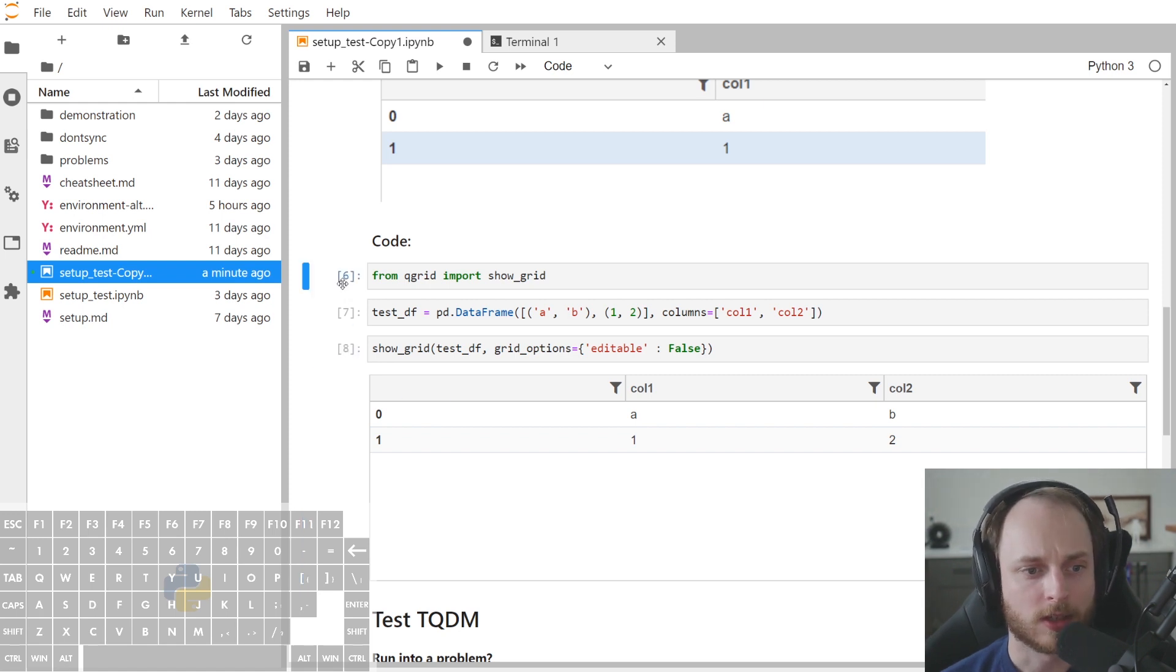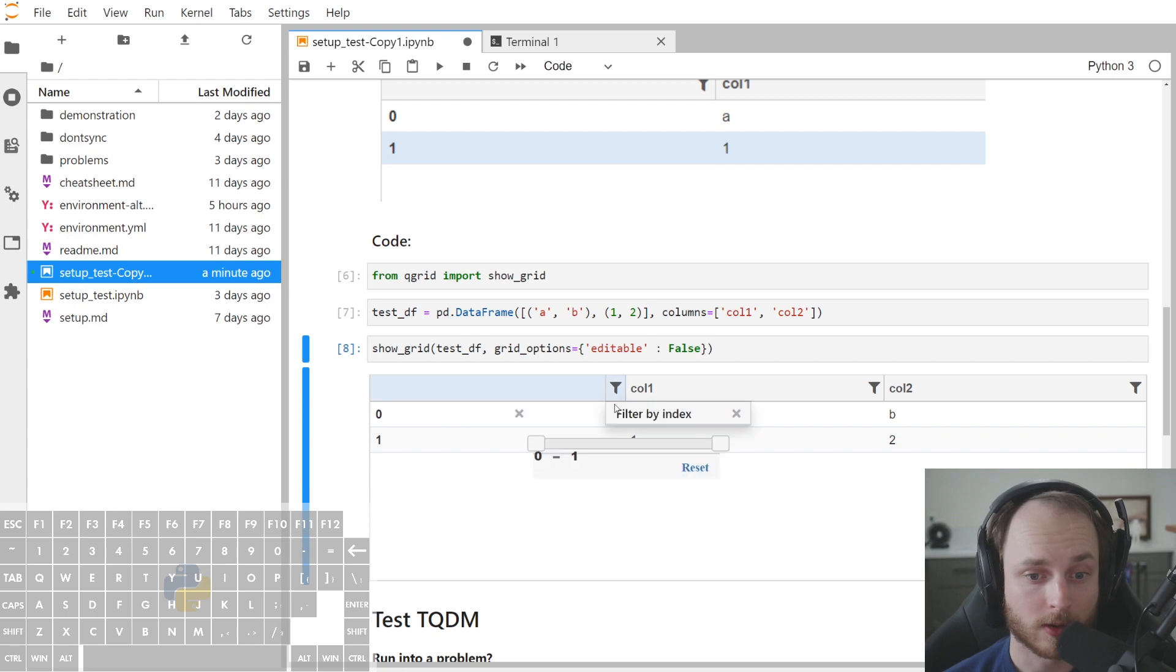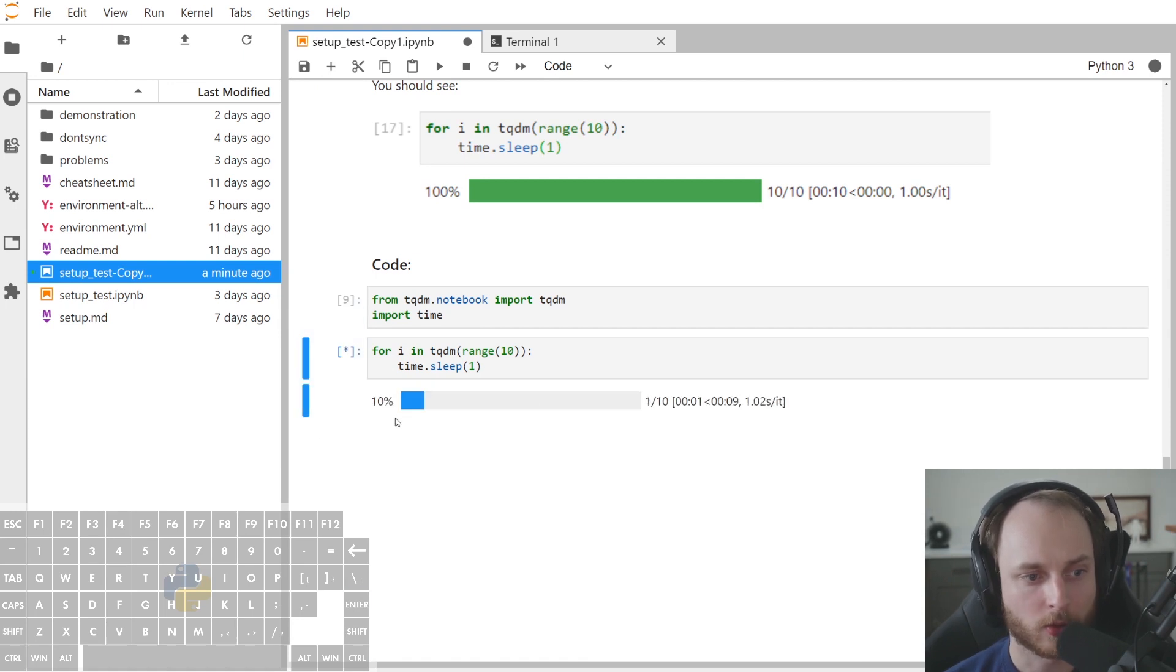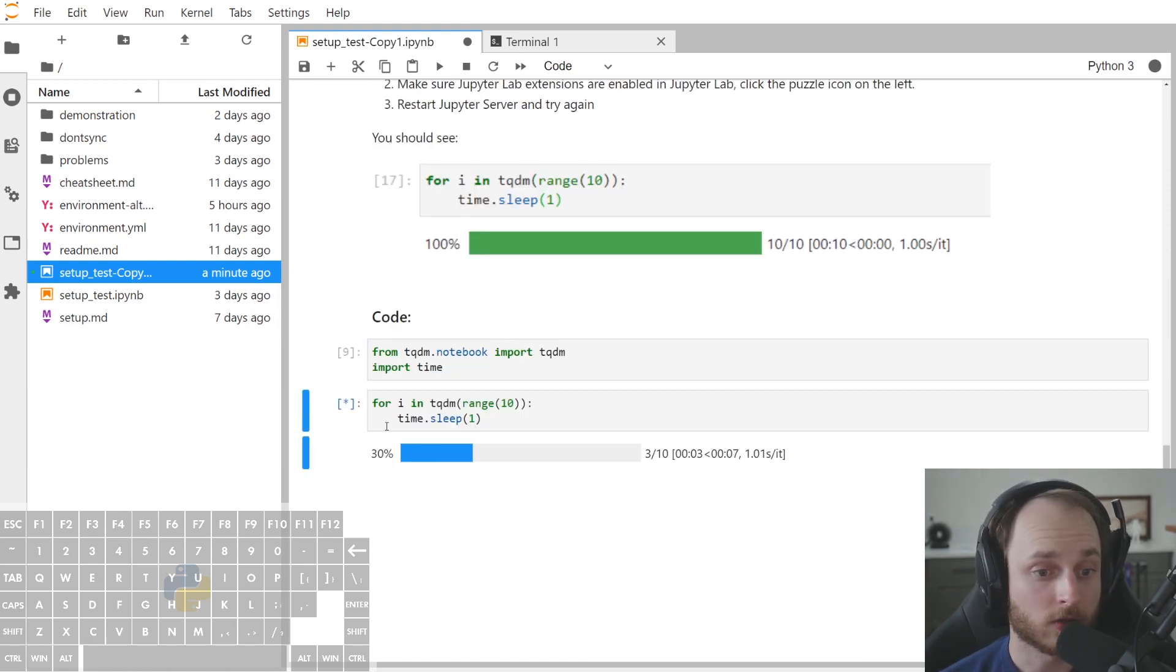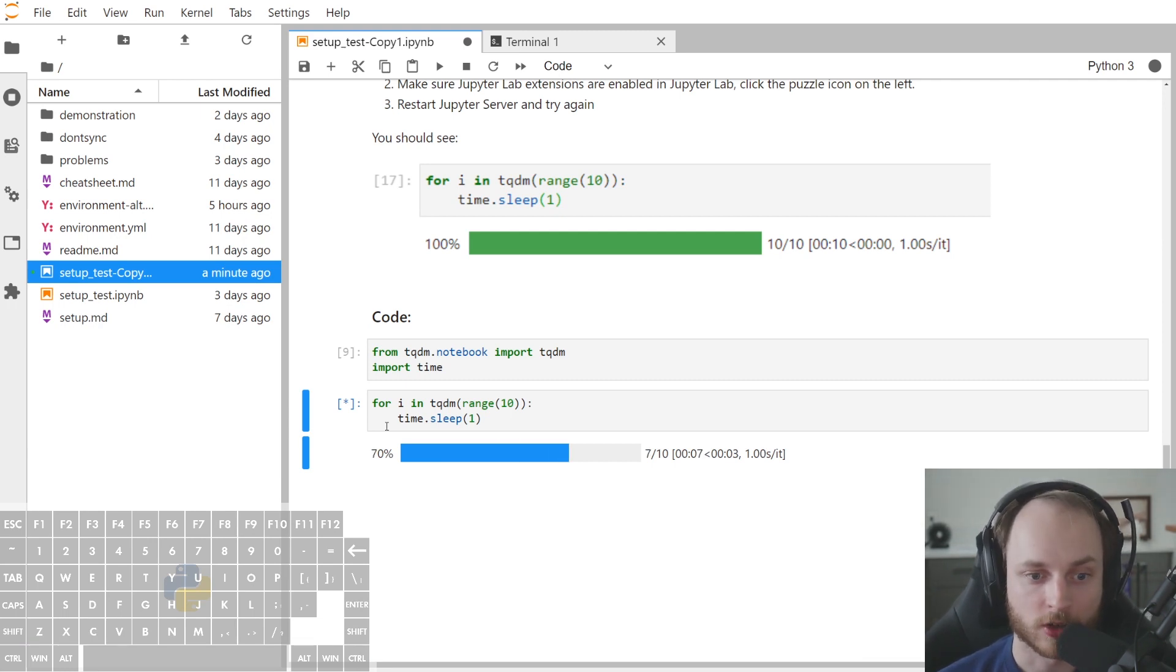But as you can see now, we have this QGrid window right here, and we can filter on this or do whatever we want to do with it. And also our TQDM is now also working because we've got a progress bar here. And this should give you the gist of how you should install a JupyterLab extension.